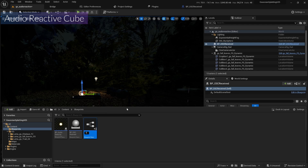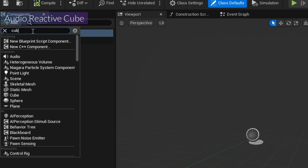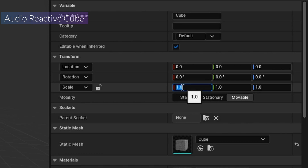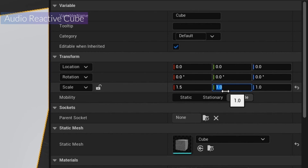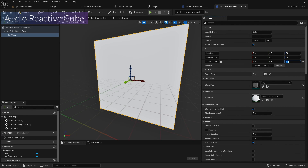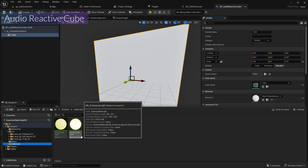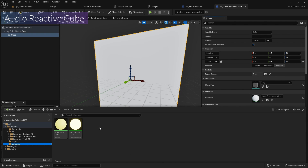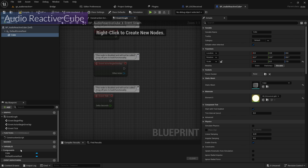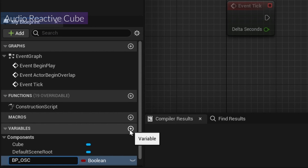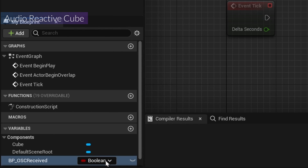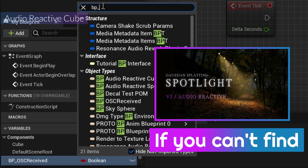I'll make the audio reactive cube by creating a new blueprint actor called BP Audio. Inside, I'll add a cube and set its scale: X is 1.5, Y is 0.1. I'll assign the material from the last video. Then I'll create the variables — the first is BP OSC Receive of type BP OSC Receive.